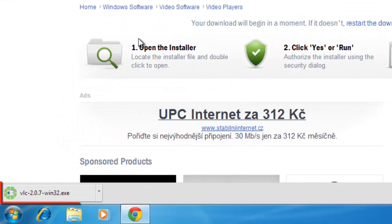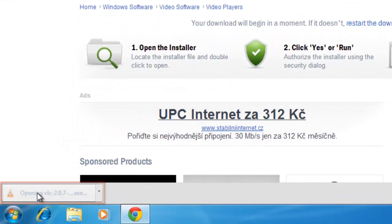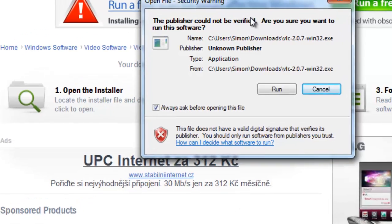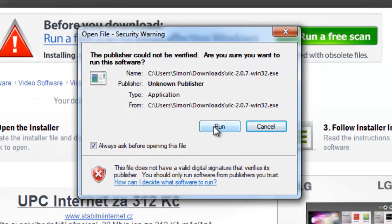Click the file that downloaded in the lower left part of your browser window. In the Open File Security Warning box that opens, click Run.